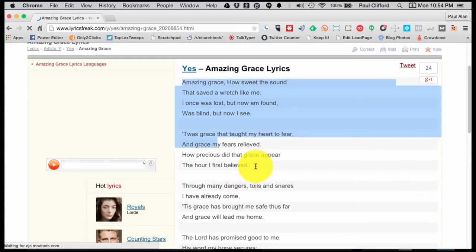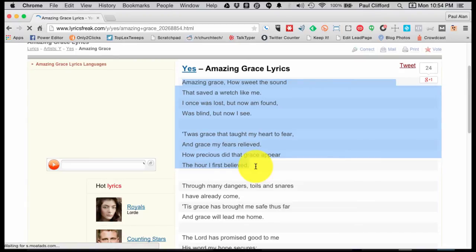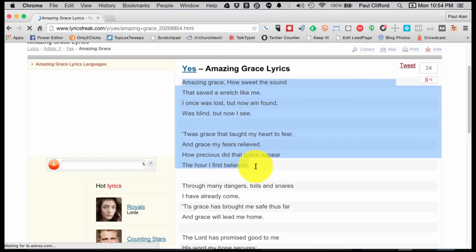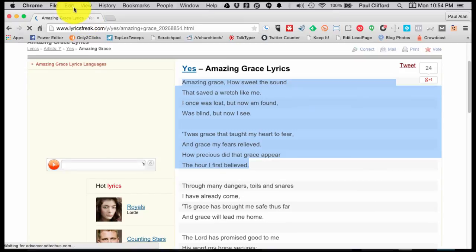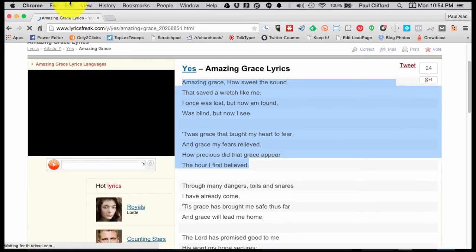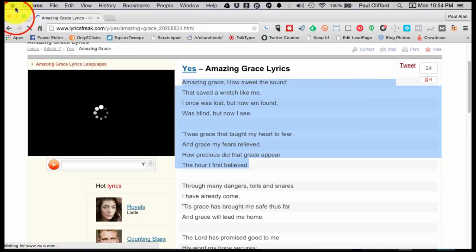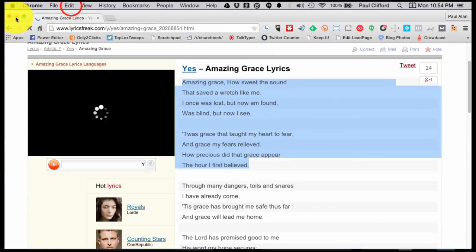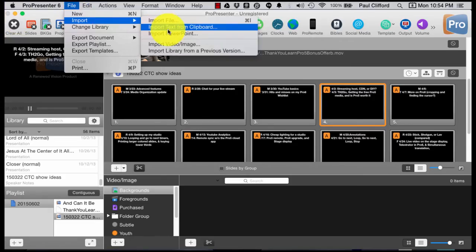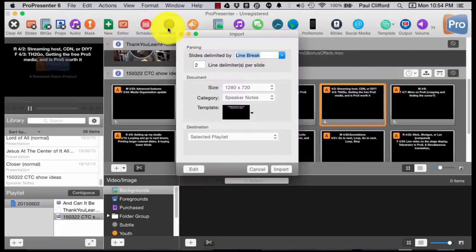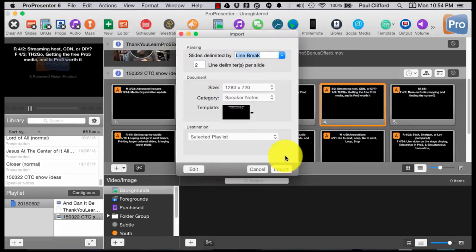Let's say I only need the first two verses. I can do Command-C on a Mac or Control-C on a PC to copy. We see that in Chrome, in OS X, it highlighted that. Now I should be able to go back to ProPresenter and import text from Clipboard.